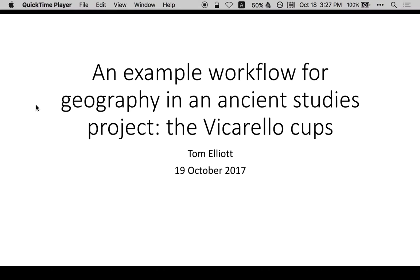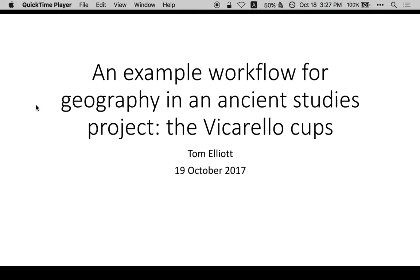Today we'll be working through a series of steps common to many projects in ancient studies. Given a text, some number of objects, or some research data, there's usually a geographic aspect and often there's a desire to analyze or visualize that geography programmatically.